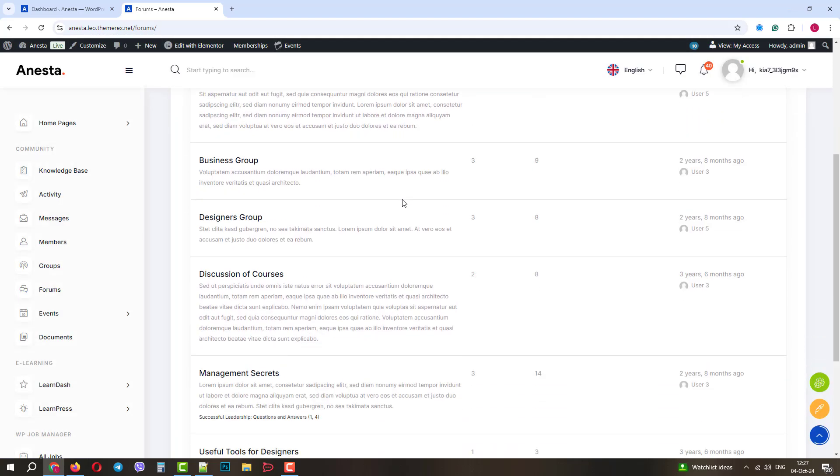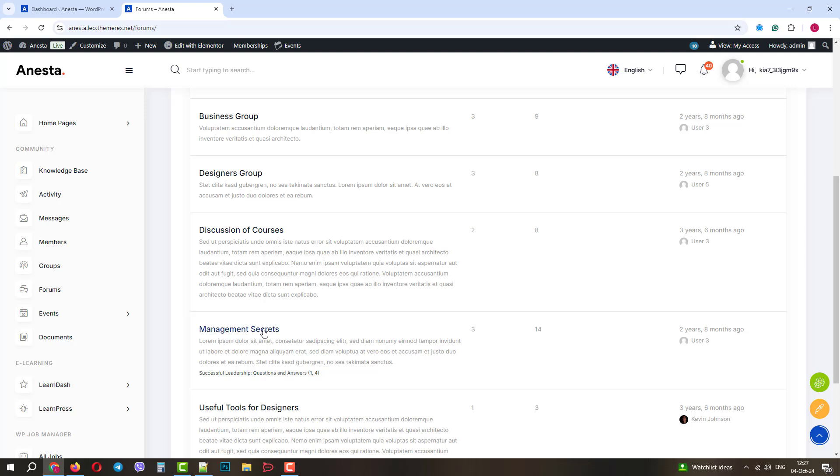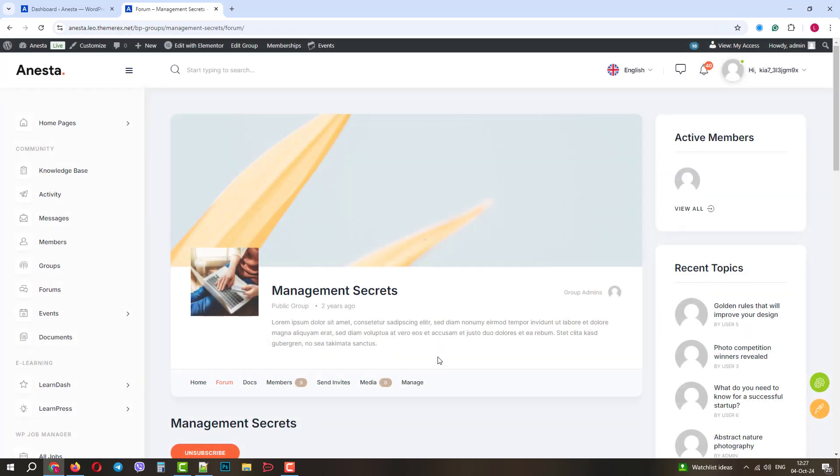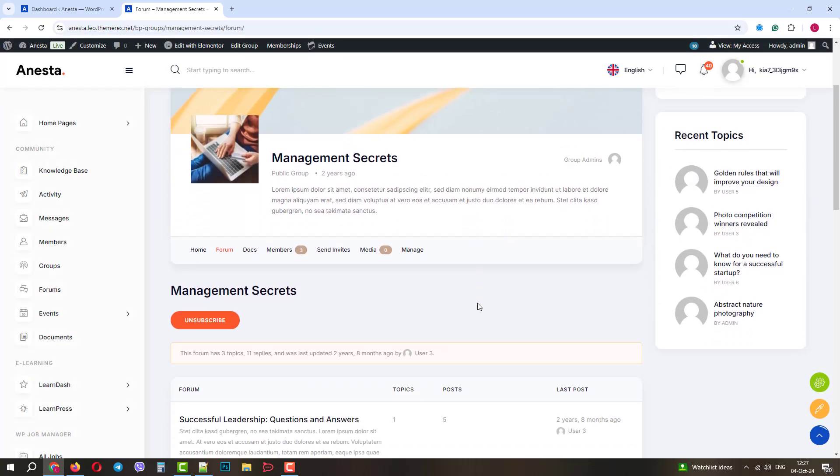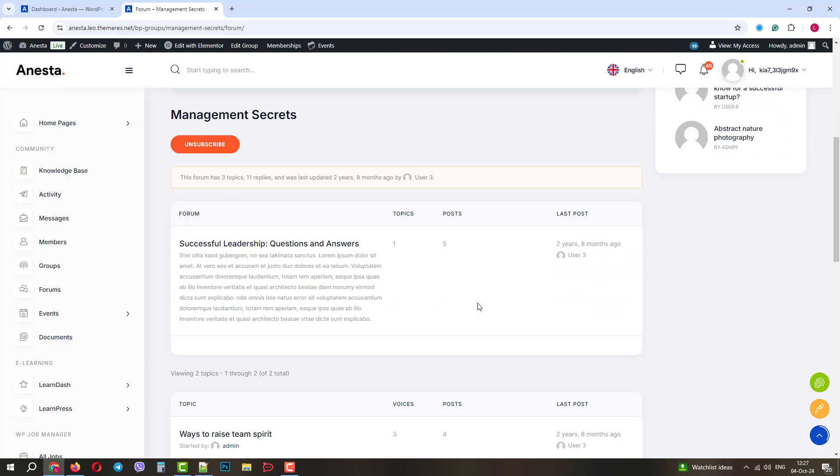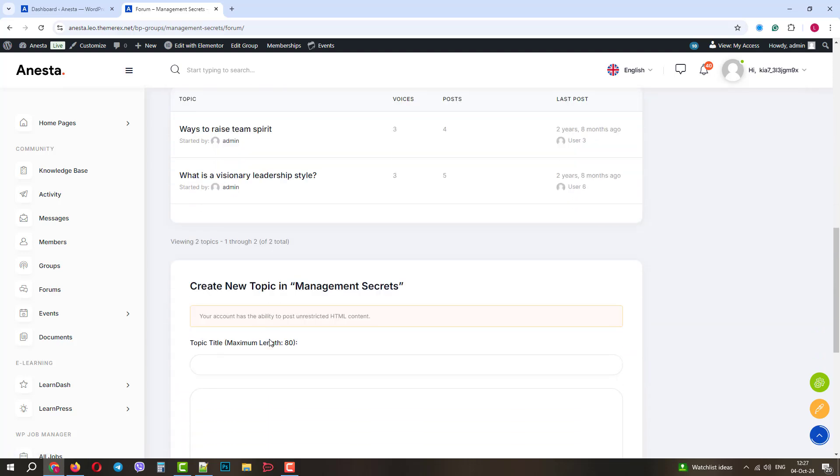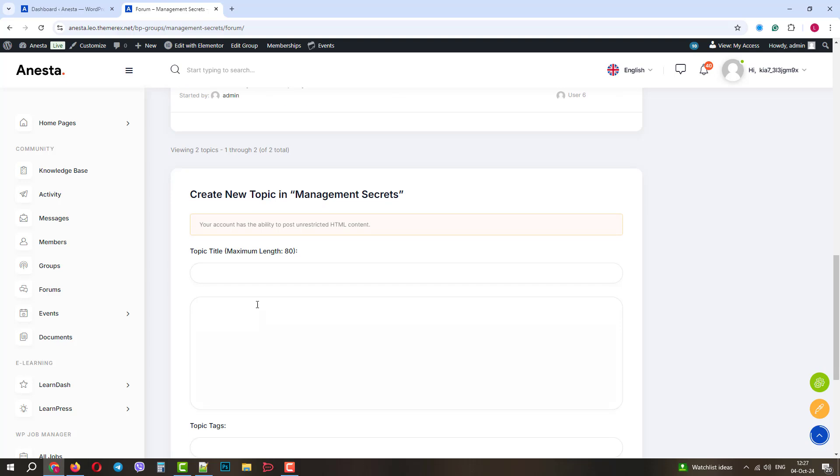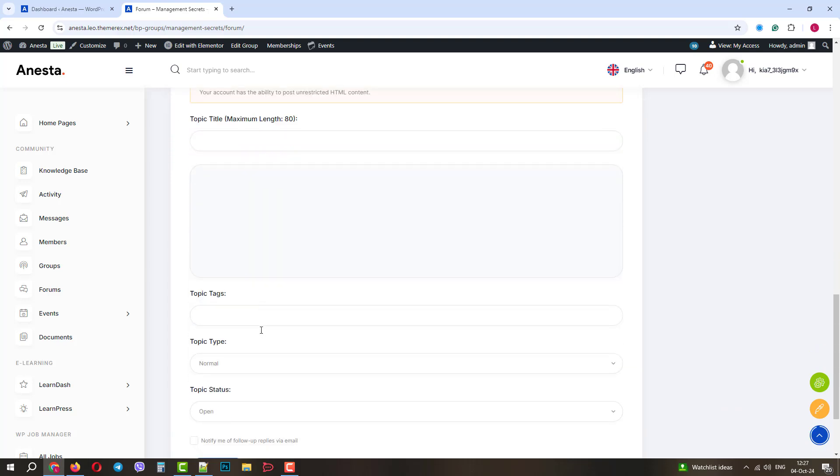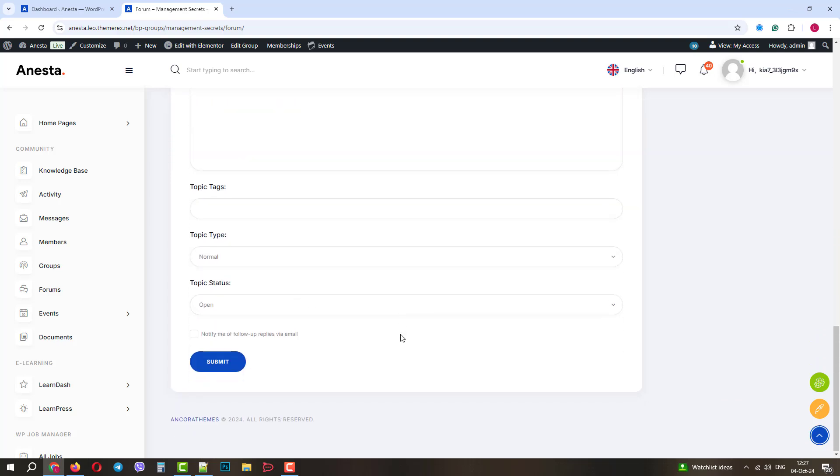Here we can see forums, a number of topics, and posts. If we click on one of them, we can see the group related to the forum and topics covered by the forum, and since we are under the admin account, we also can create our own topics within this forum.